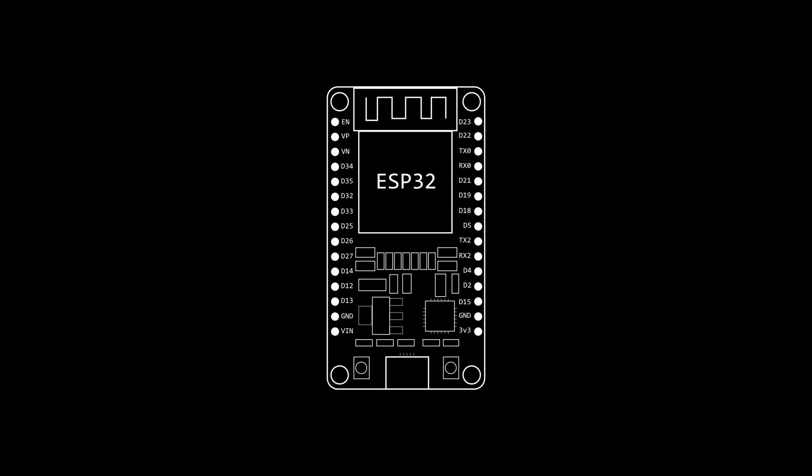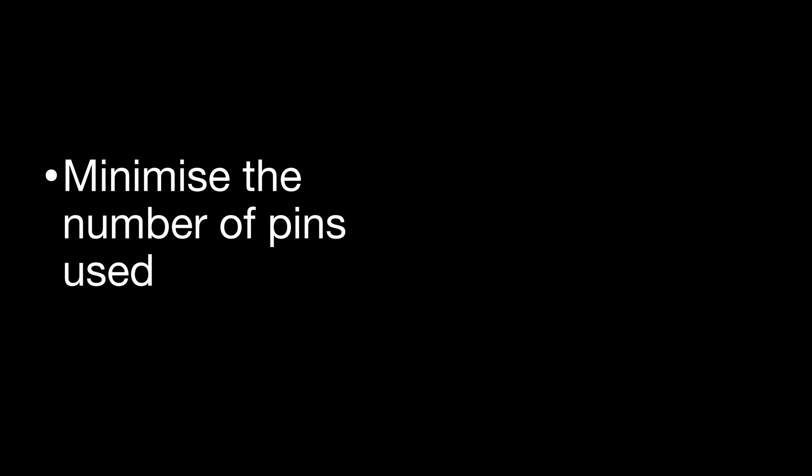As usual, the heart of the system is an ESP32. There's a couple of things I wanted to achieve in my design. I wanted to minimize the number of pins being used.